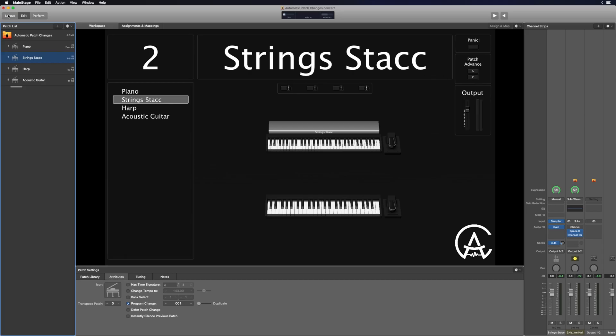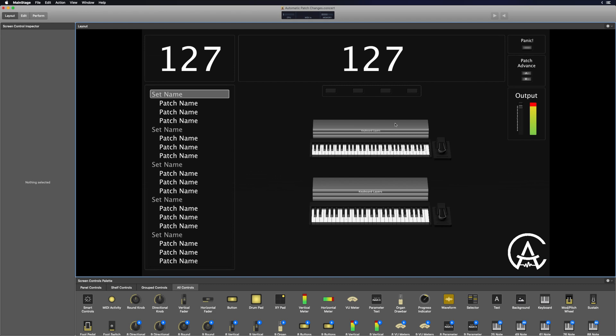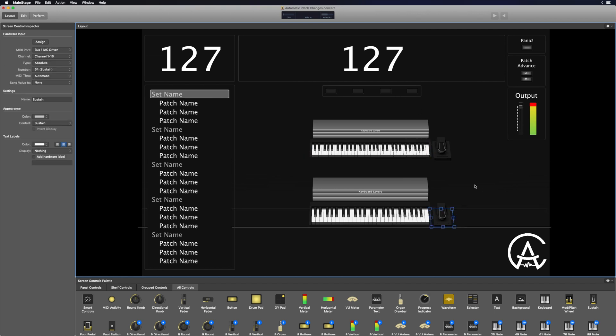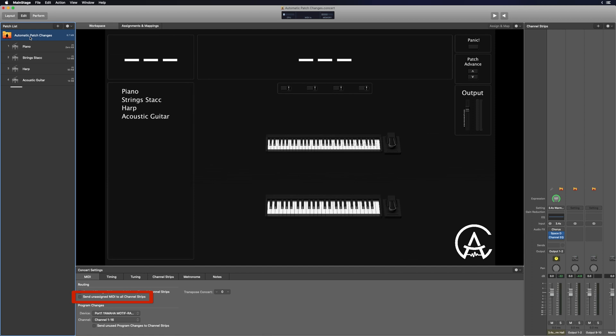Let's cover a couple of extra pieces of the setup so you don't run into any problems. I'm going to go into Layout Mode and for any hardware devices set up in your concert, make sure they're mapped to a specific MIDI port that's different from your Auto Patch Advance MIDI port — and also not the All MIDI port, because if you select All it will still send to the Auto Patch Advance. I'll check that for all of my buttons, keyboards, and pedals to make sure nothing is set to MIDI port All or to that APA driver. Back in Edit Mode, go to the concert level and uncheck Send Unassigned MIDI to All Channel Strips. These extra steps prevent MIDI loops, which can freeze your concert and force you to quit and reopen it.